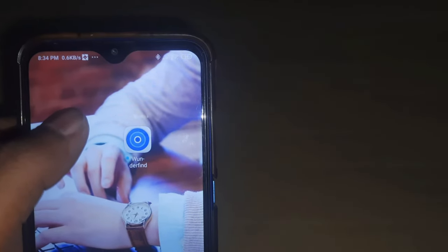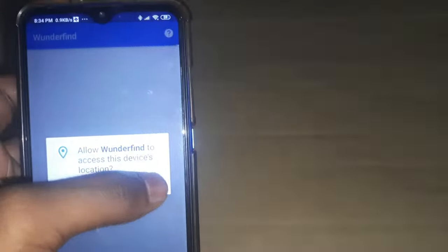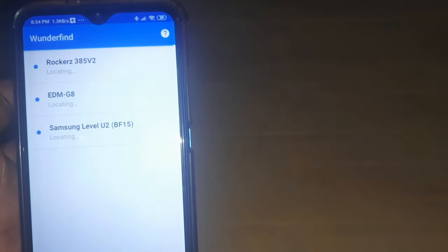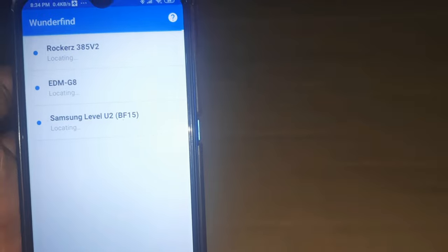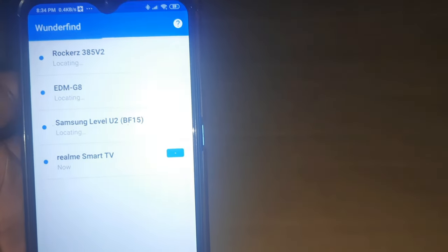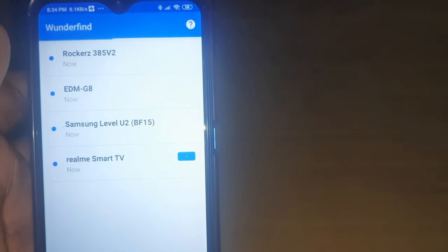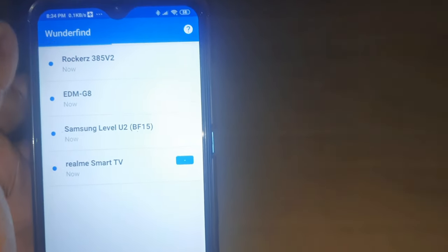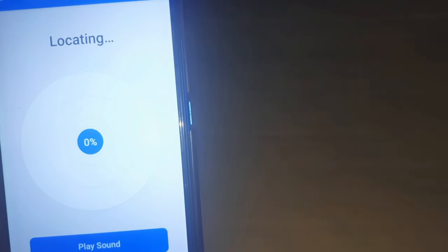After you open the app, you can send the app permission and allow it. Here, the Bluetooth earphones are on, and you can see the name. If you use the Bluetooth earphones, you can see the other one, and you can see the locating feature.